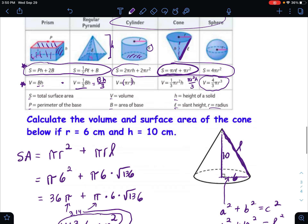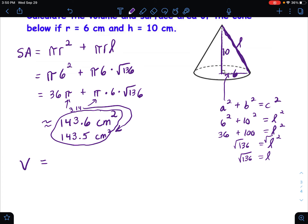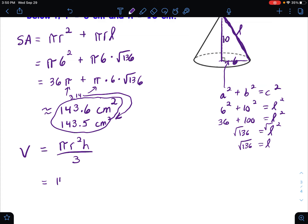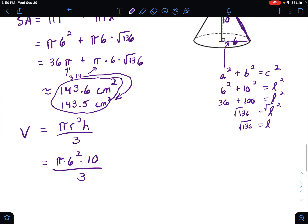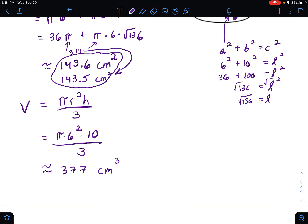For volume, the formula for a cone is pi r squared times h divided by 3. We have all the information: pi times 6 squared times the height of 10, divided by 3. Punching that in — pi times 36 times 10 divided by 3 — we get approximately 377. Remember this has a cubic unit because volume is three-dimensional; we're filling the shape with cubes rather than two-dimensional squares.